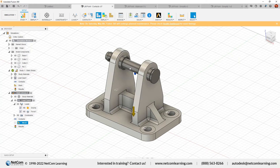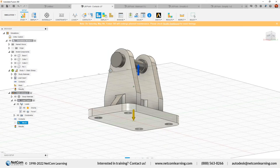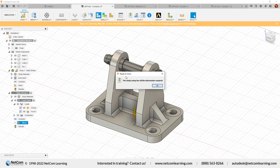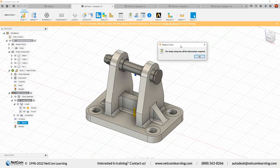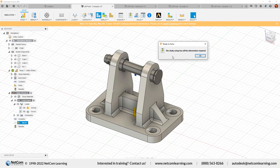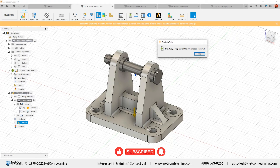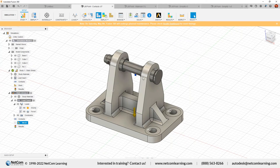These are the steps to follow for static stress analysis, and most other simulation studies follow these same steps as well. After completing the setup, we need to check whether everything we've defined is sufficient for this simulation. Click Pre-Check. It will give you a message: 'The study setup has all the information required.' If something is missing, it will tell you exactly what needs to be defined — for example, if constraints are missing, it will prompt you to define them.